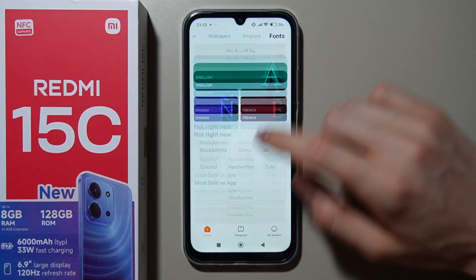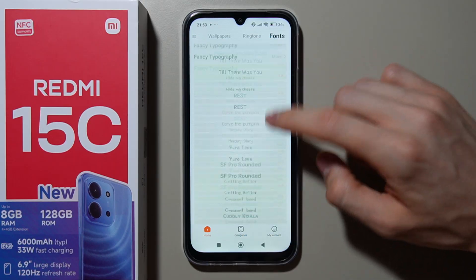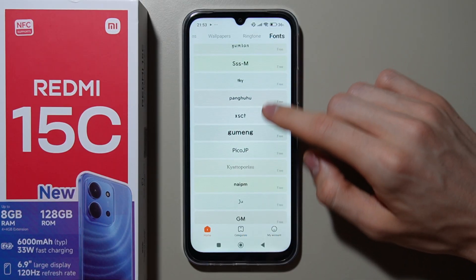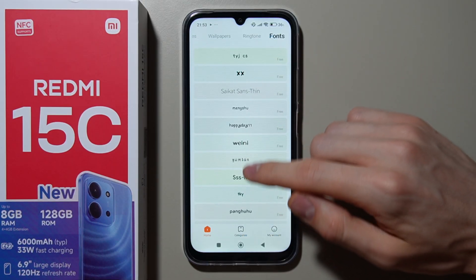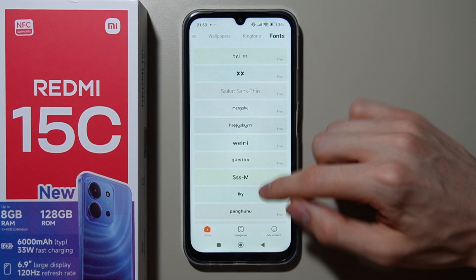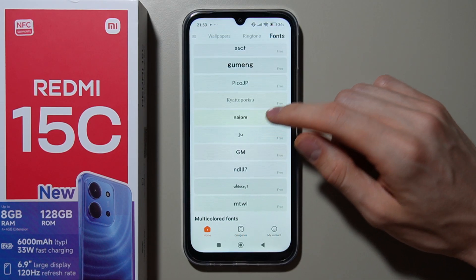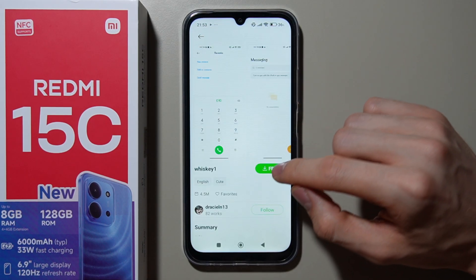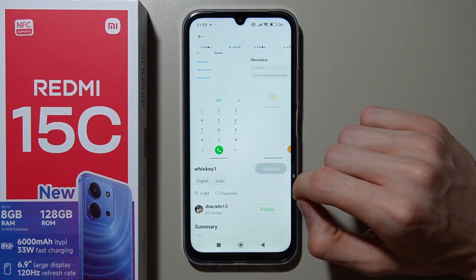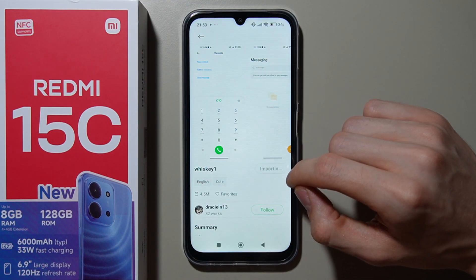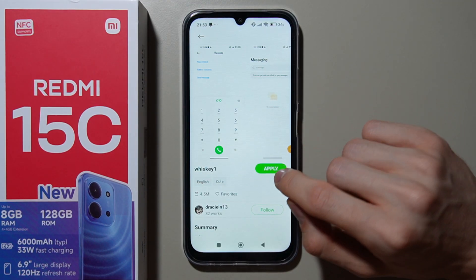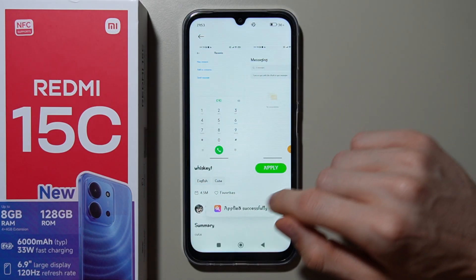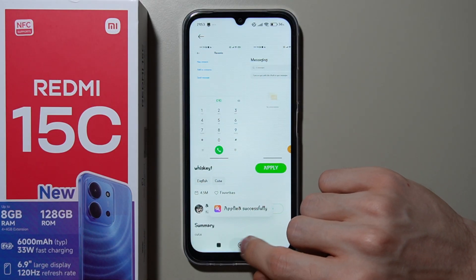Keep scrolling down, and here you can find some of the free fonts. Let's take this one for example and click Free Download. Now wait for the downloading to finish, and once done, click Apply.